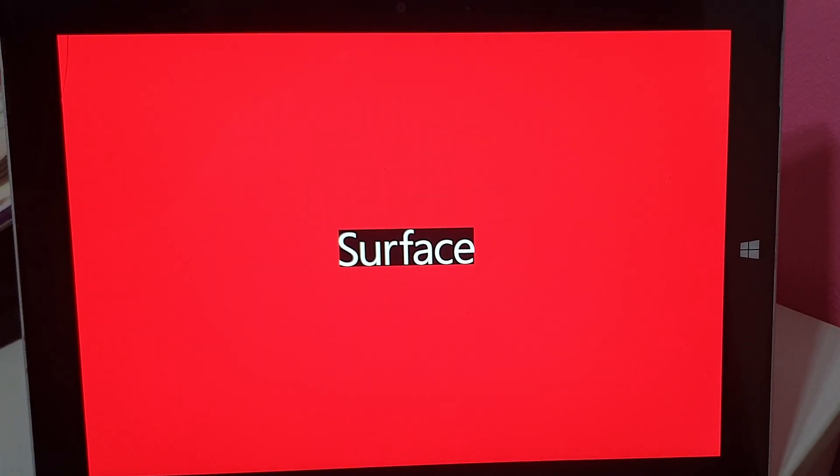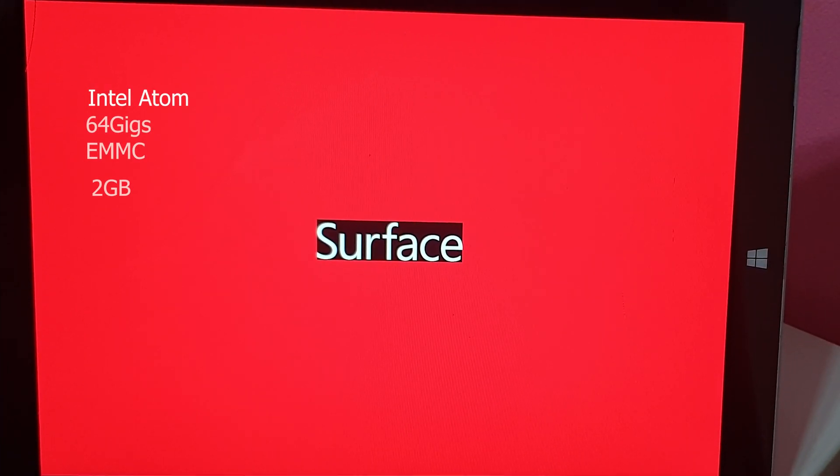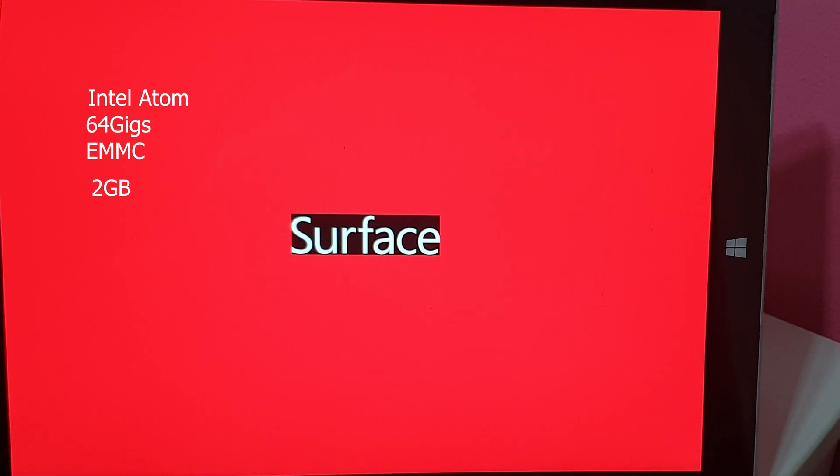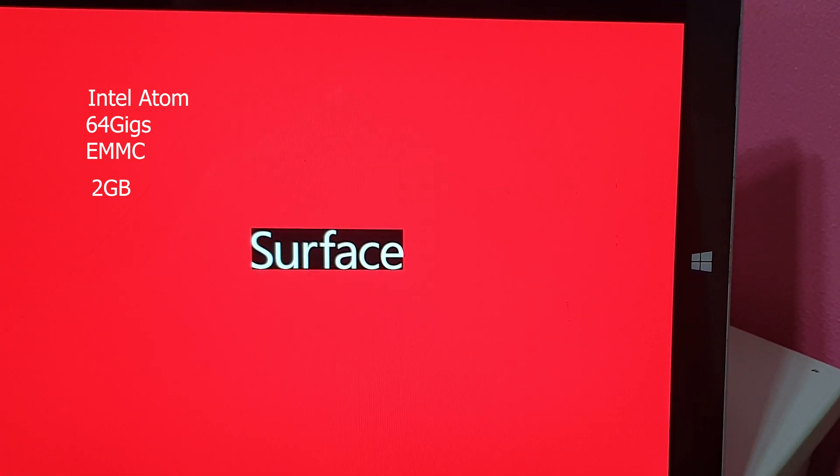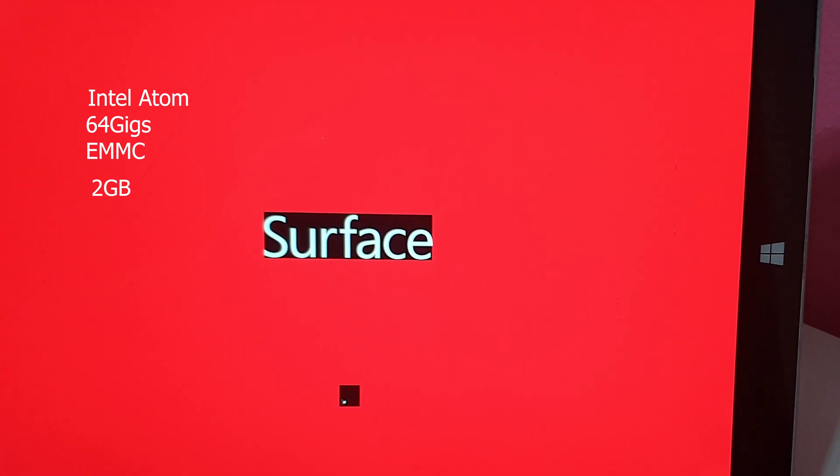Hey everyone, hope you're all doing okay. This is ROCAD and this is Surface 3 which features Intel Atom, 2GB of RAM and only 64GB of eMMC which is painfully slow.